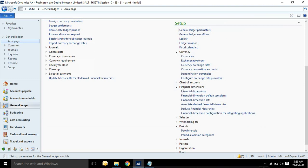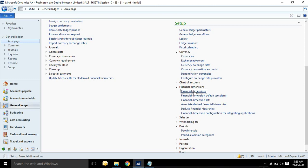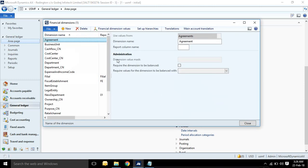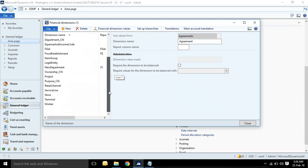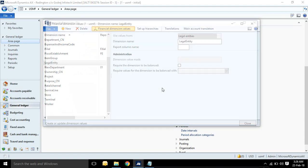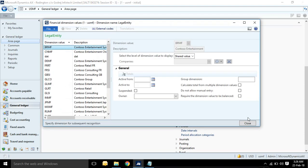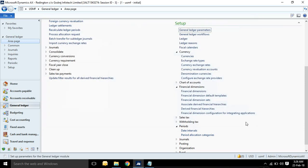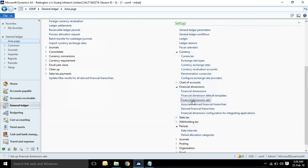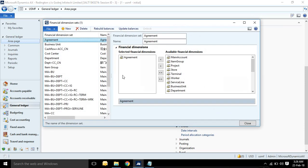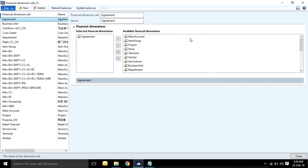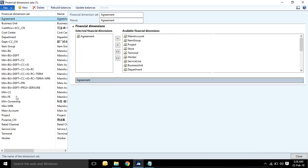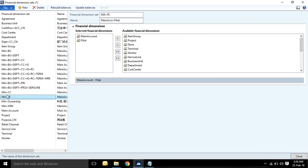In GL setup, financial dimension is the menu item. Here financial dimension, you can see the name of financial dimension and values of different financial dimension. These are extended dimensions. Here you can set dimension, you can make a dimension set.